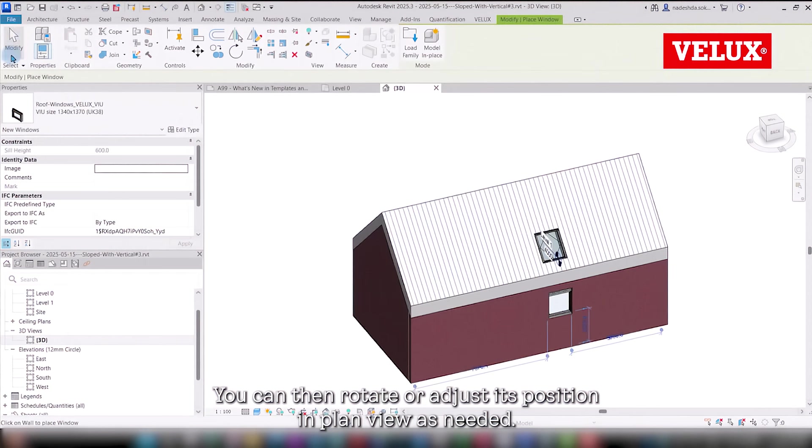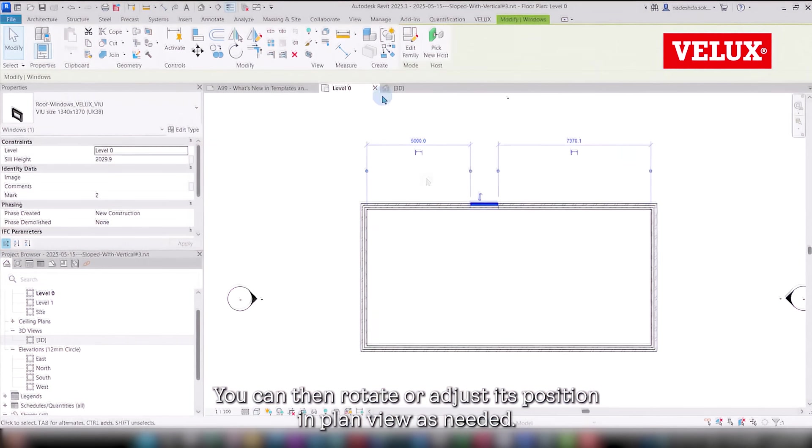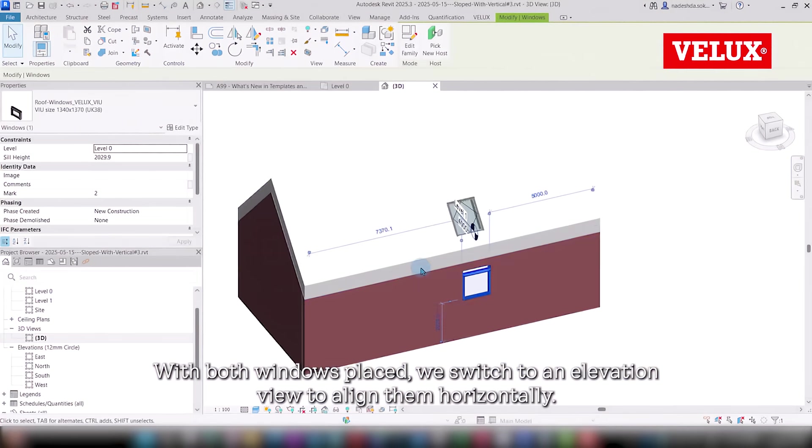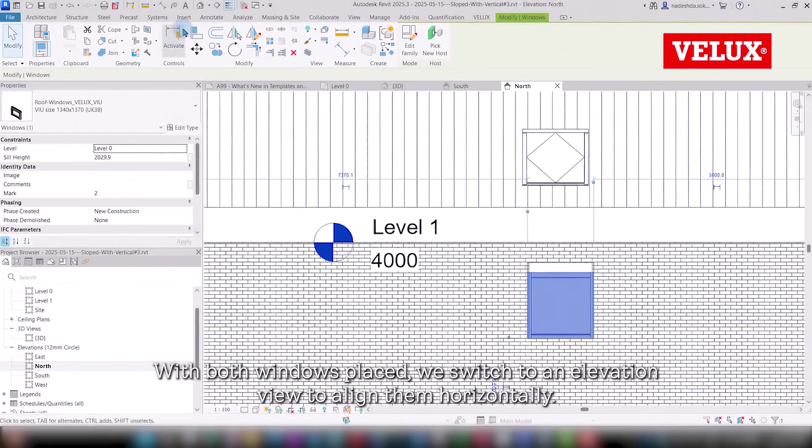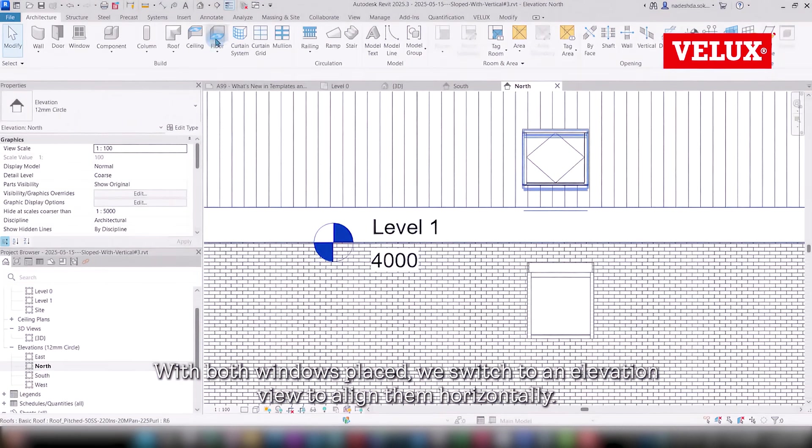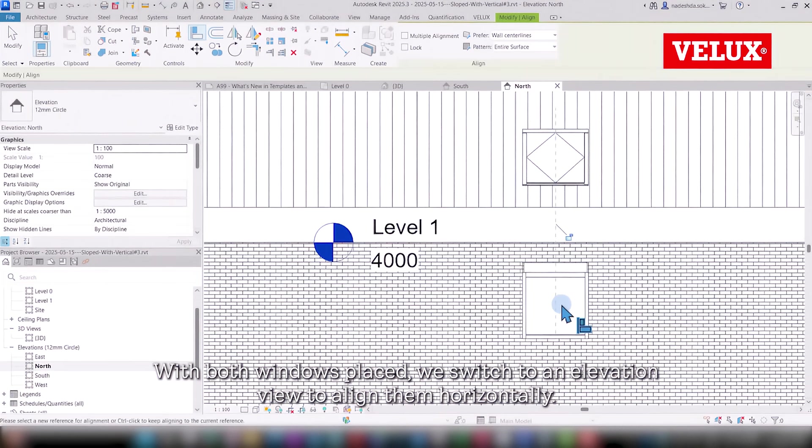You can then rotate or adjust its position in plan view as needed. With both windows placed, we switch to an elevation view to align them horizontally.